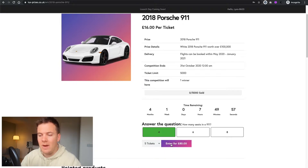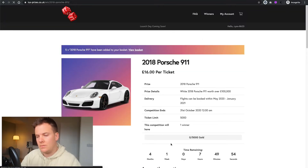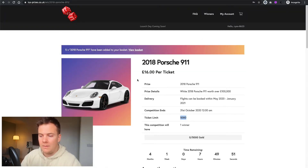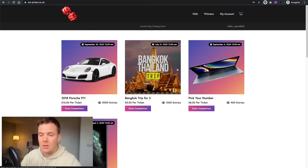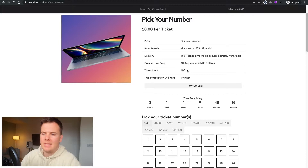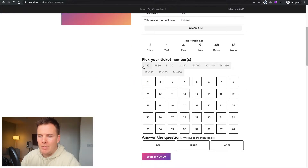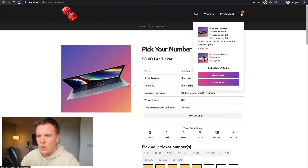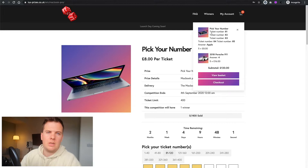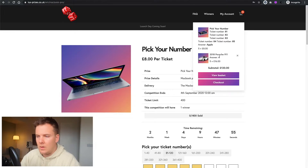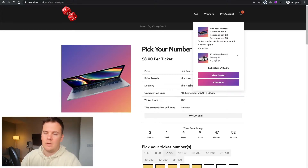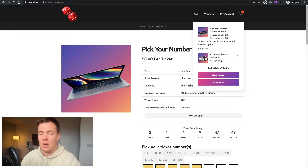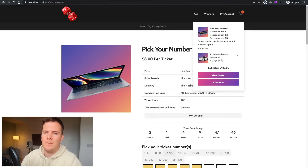You choose the tickets and this randomly generates the tickets for you, between one and five thousand. Going back to the other competition, there's a ticket limit of 400, time remaining, and we picked those five tickets and answered the question. You can see in the basket the pick-your-number competition with the tickets you've chosen, and for the Porsche 911 it's done automatically — randomly generated ticket numbers.